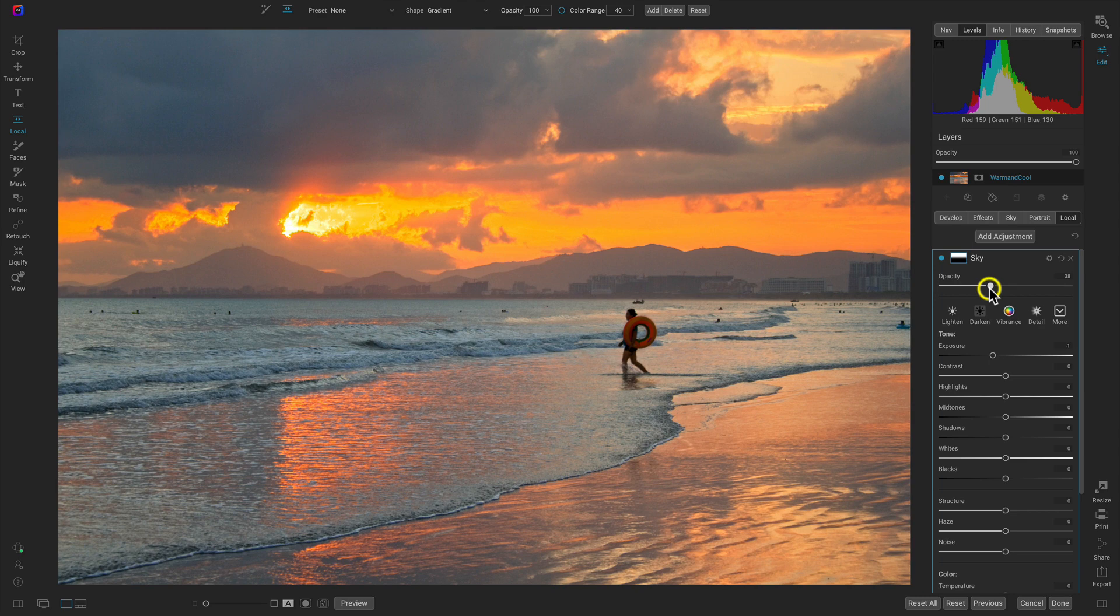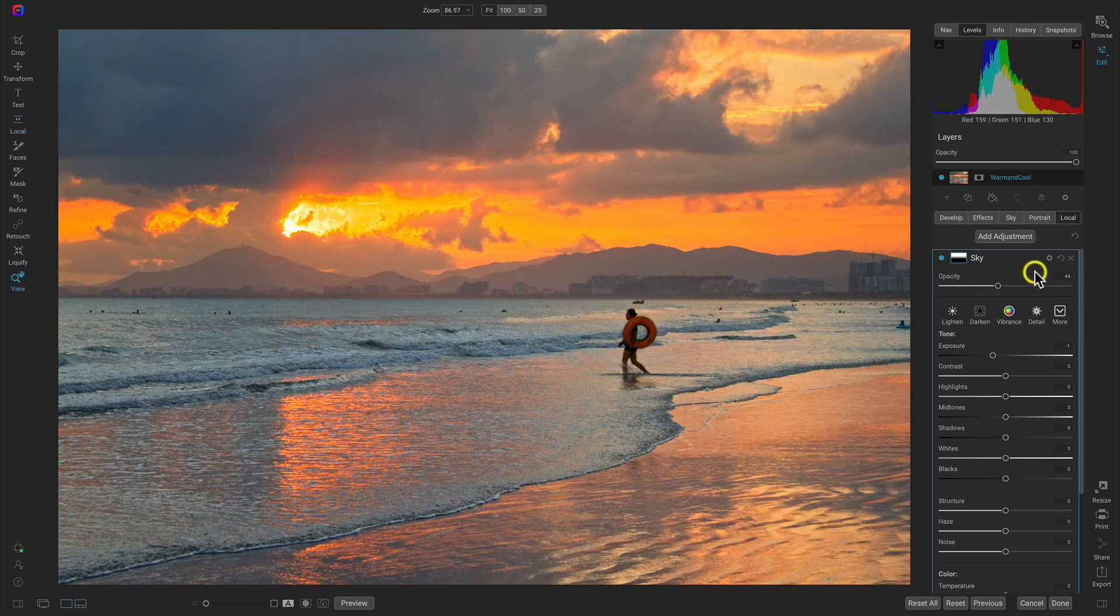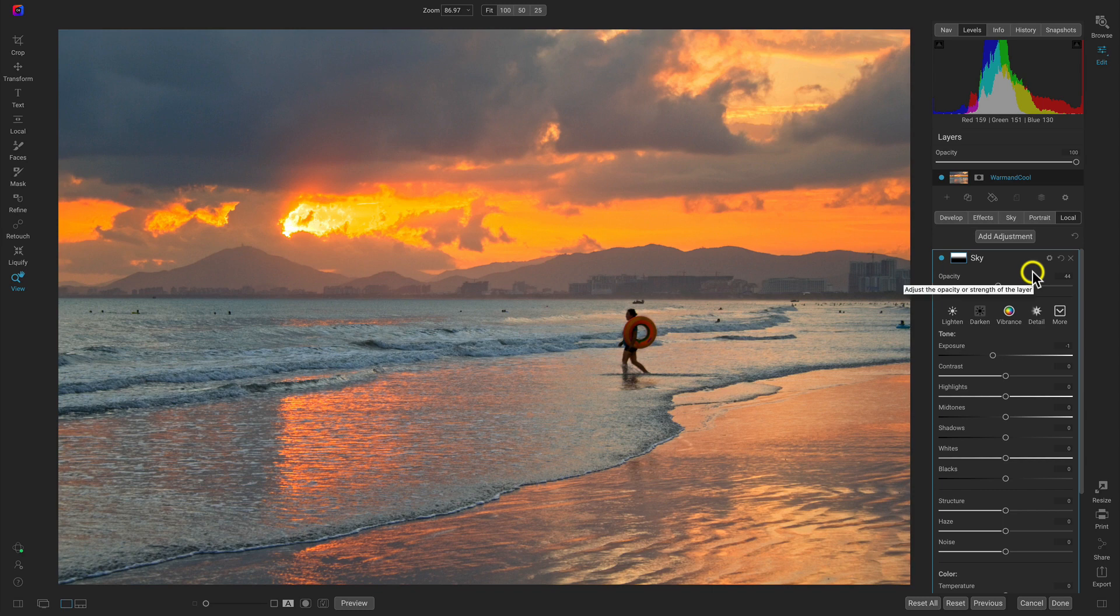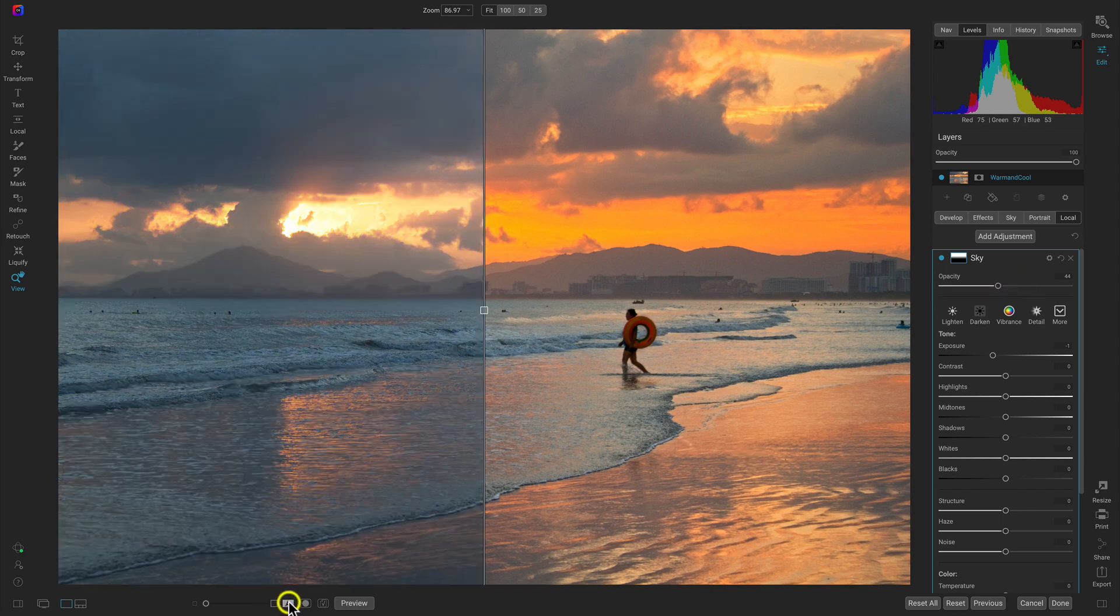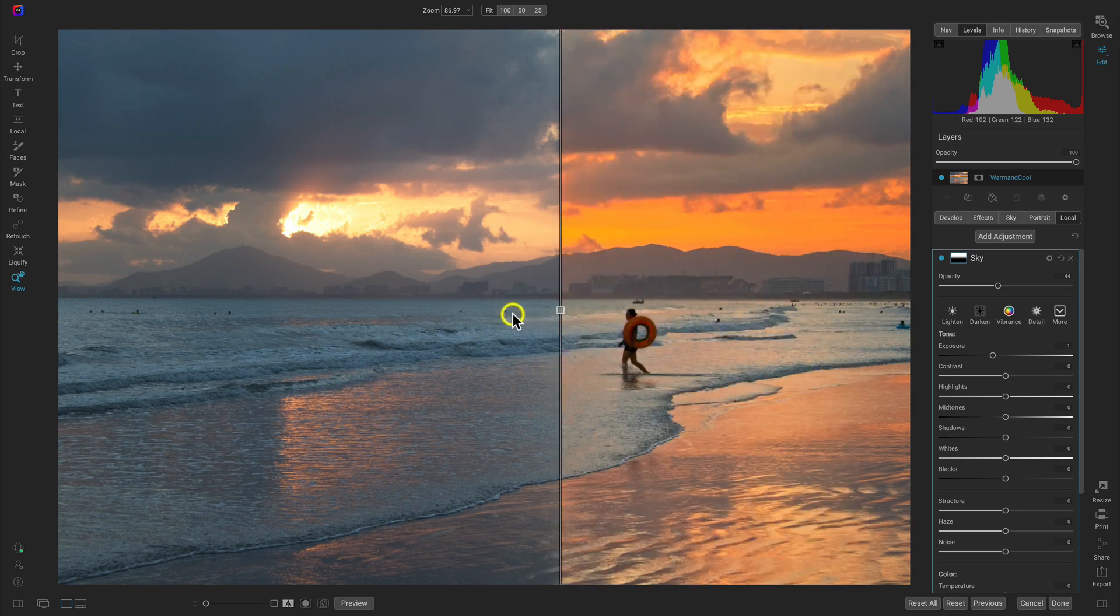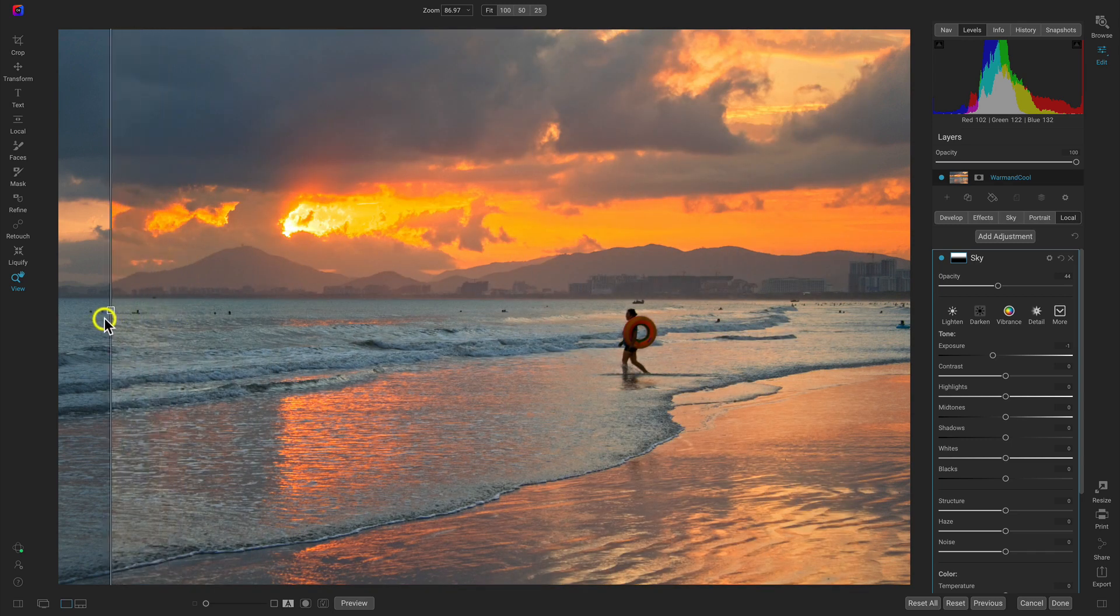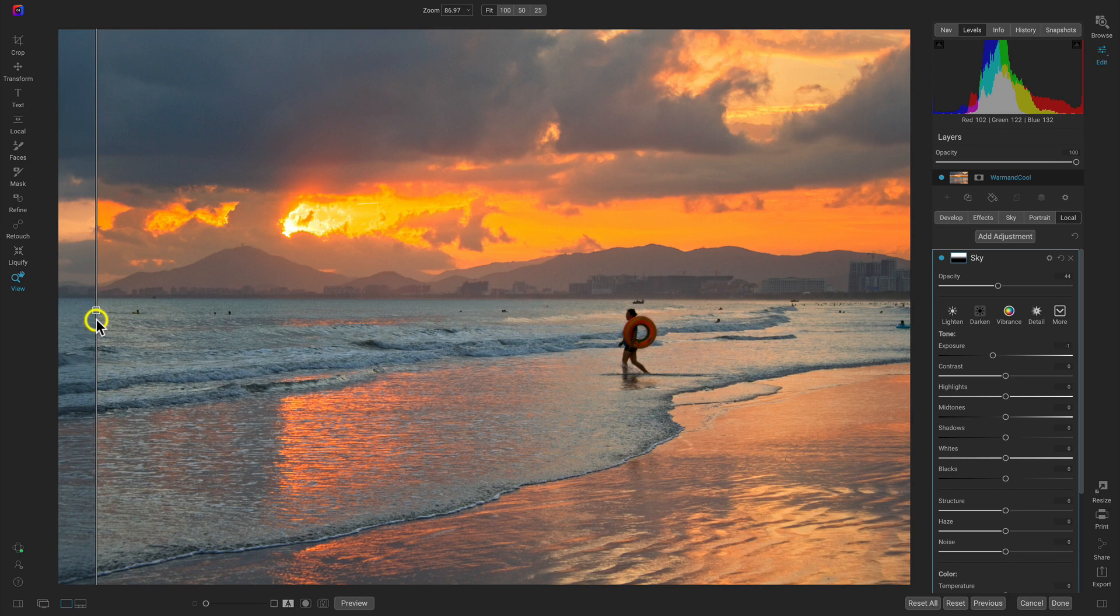Now let's head down to this preview bar. This is our original and this is with the warm and cool styling that we've applied with some masking and some creative filters.